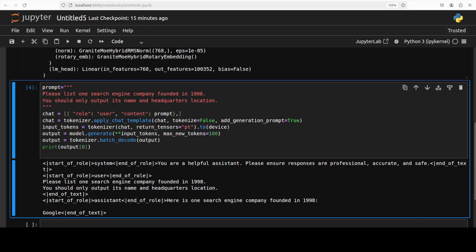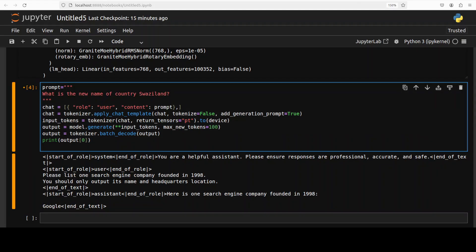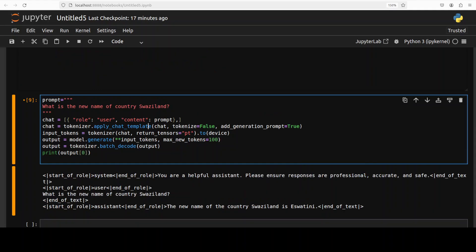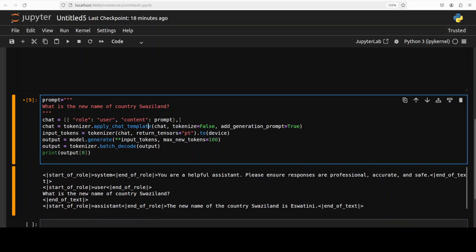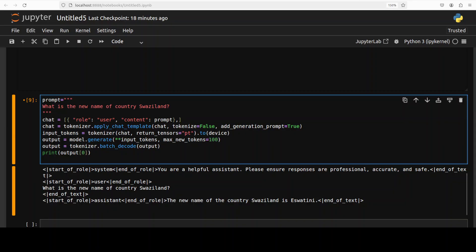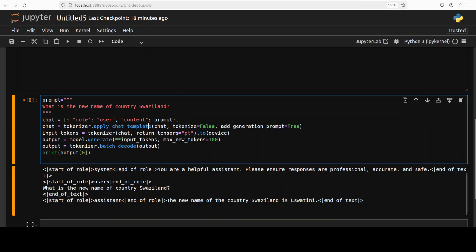Let's try out one more. I'm going to ask it what is the new name of the country Swaziland. There you go, this was a hard one. The model has got it right. It says the new name of Swaziland is Eswatini and I believe that was changed in 2018 or somewhere like that. This is pretty impressive.